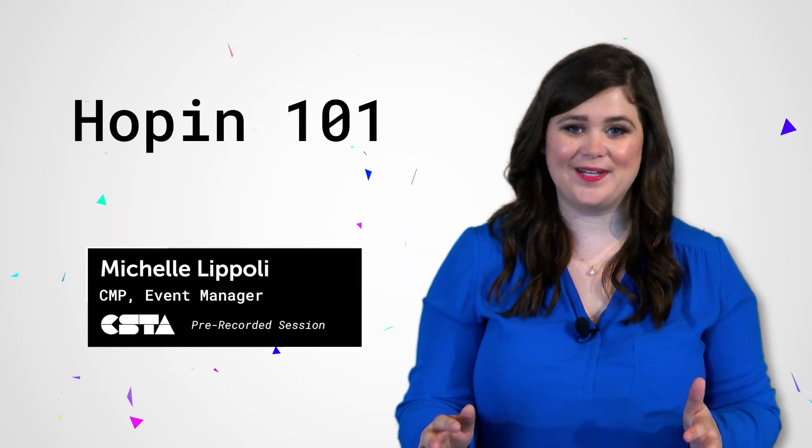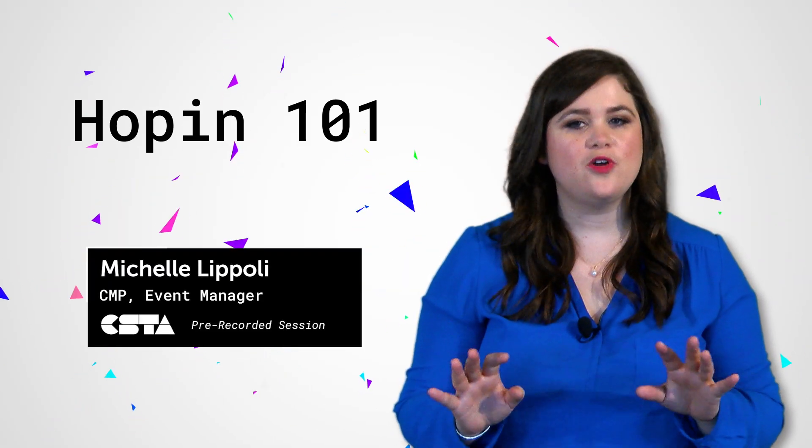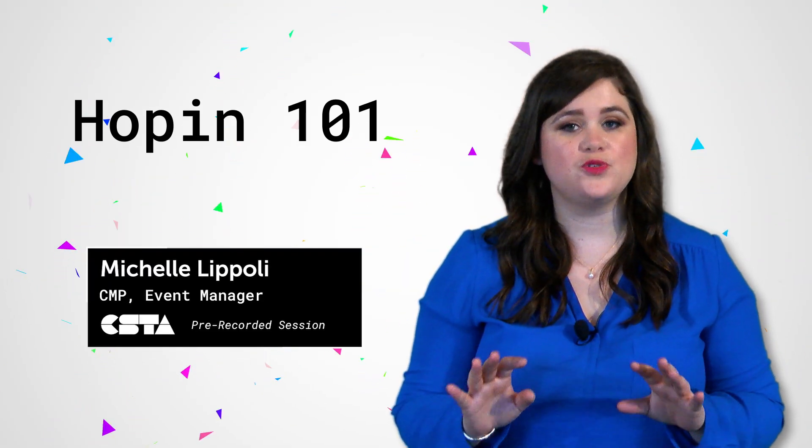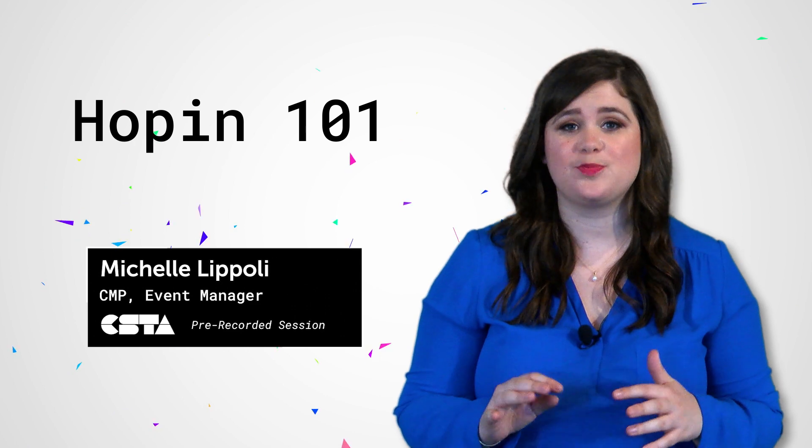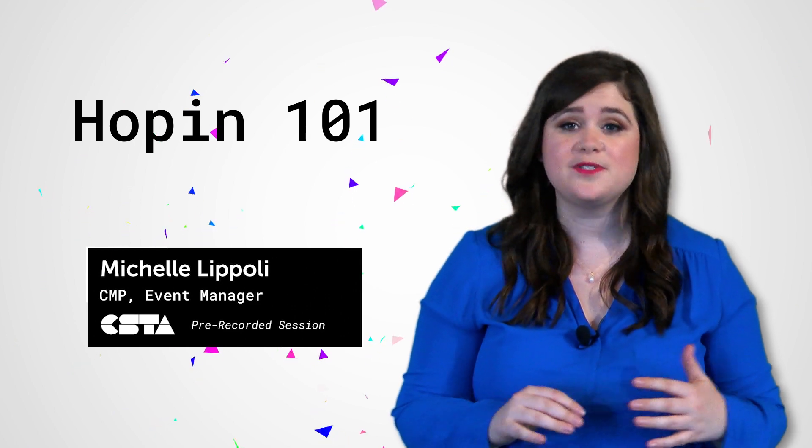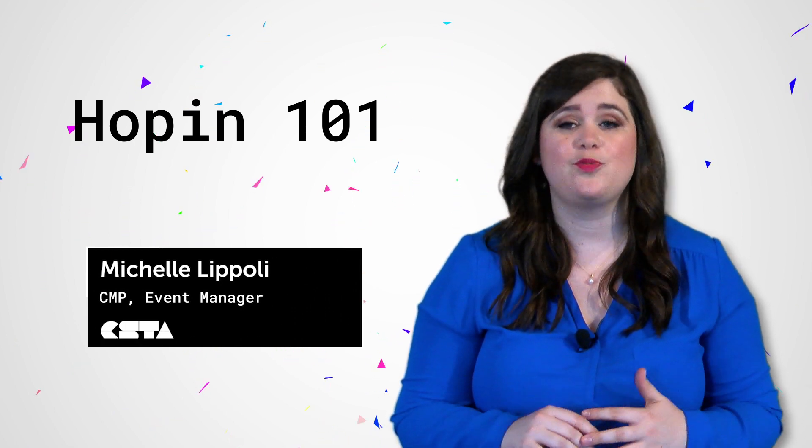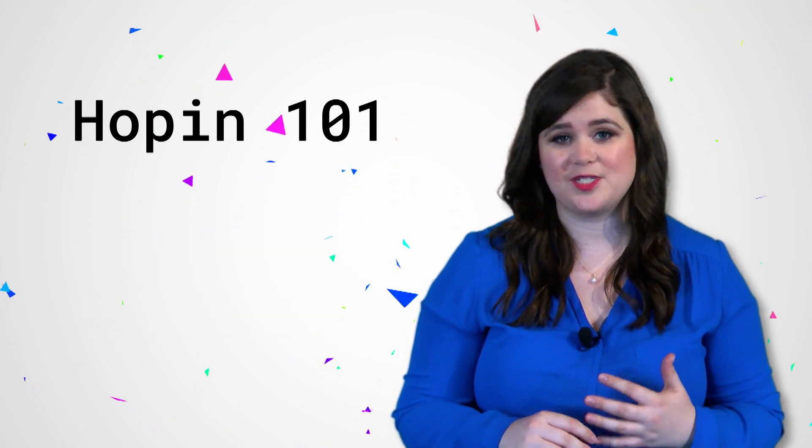Welcome to Hopin everyone! We know this platform is new to many of you, so we are here to provide you with some tips and tricks to help you get the most out of your experience.